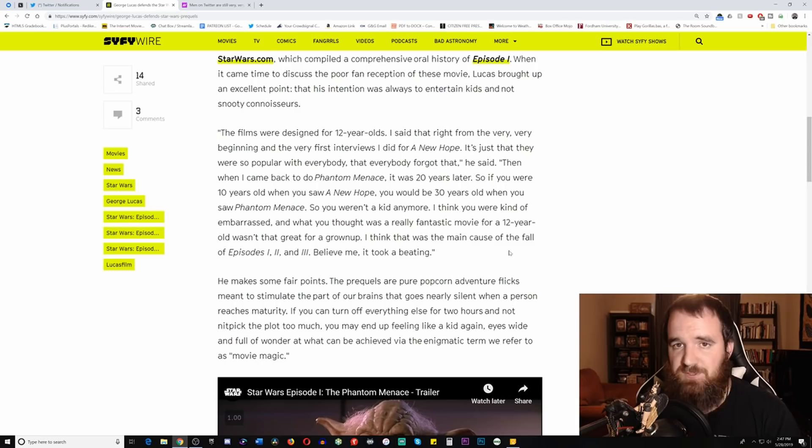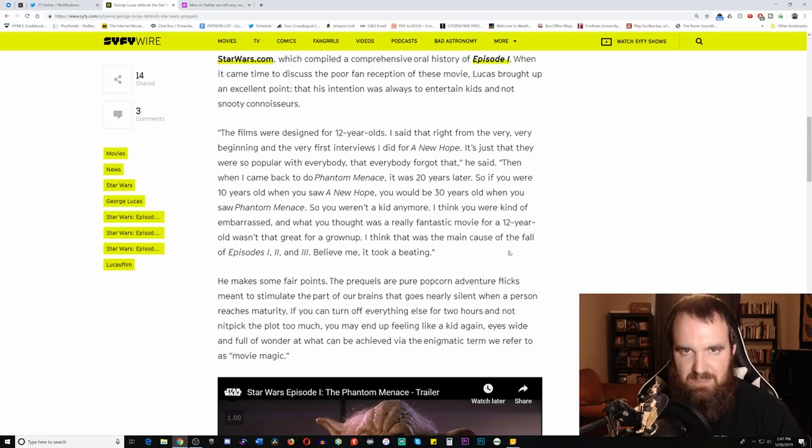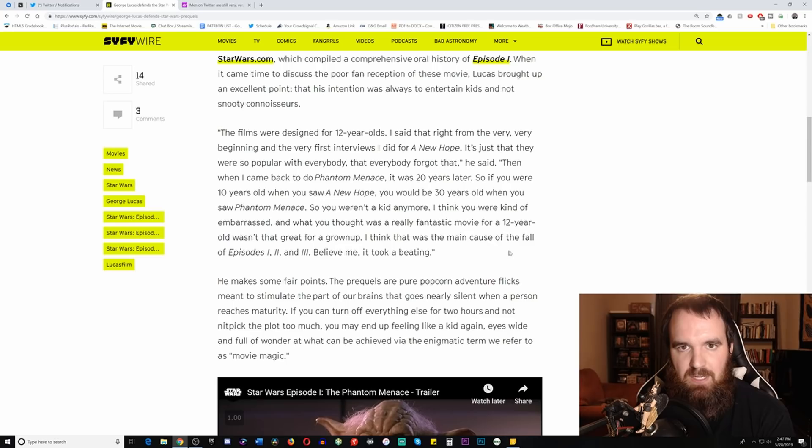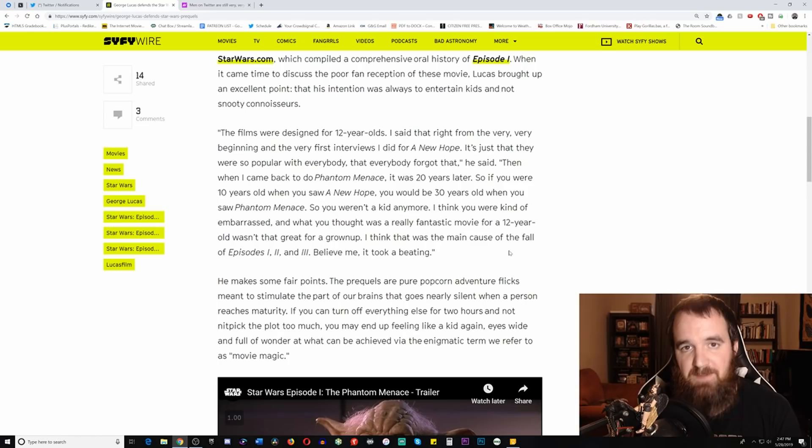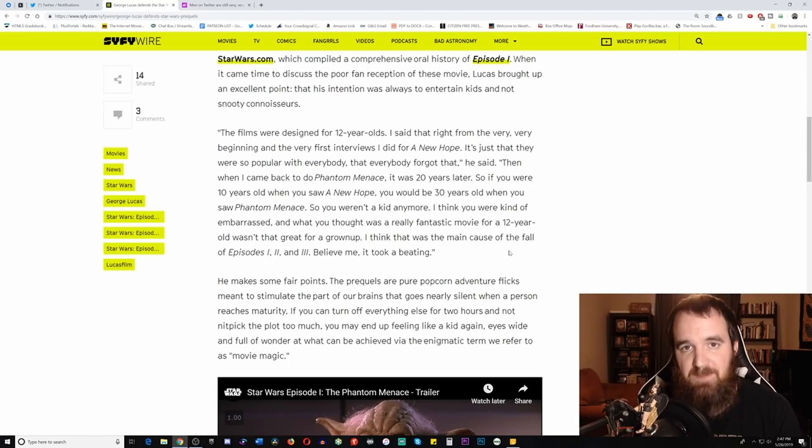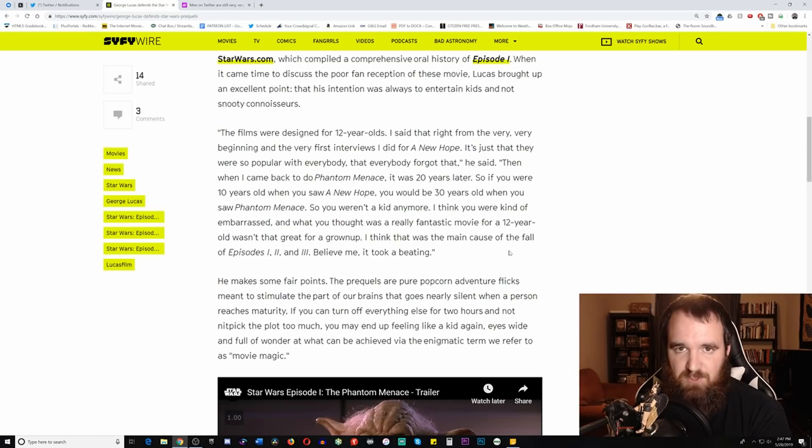And I think that what he realized after the fact was that even though his intention may have been to make a movie for 12-year-olds, what he ended up doing was he created a universe for all people, of all ages, of all backgrounds. And that's why I think, especially in comparison to what the current state of Star Wars is, where now the current people running Star Wars are trying to make it about certain people and certain groups, because in their minds they think Star Wars needs to focus on bringing in new audiences at the expense of the old. I think that you're seeing the same exact mistake being made.